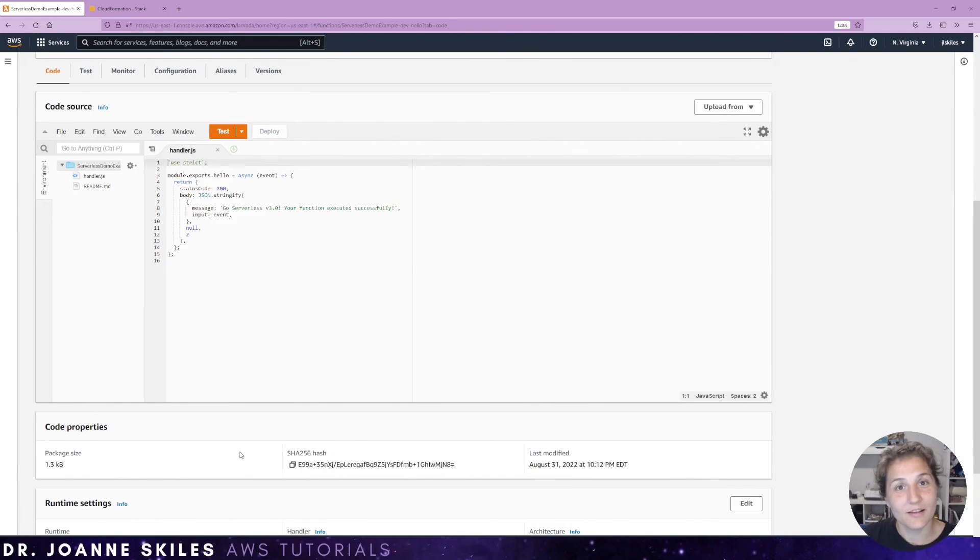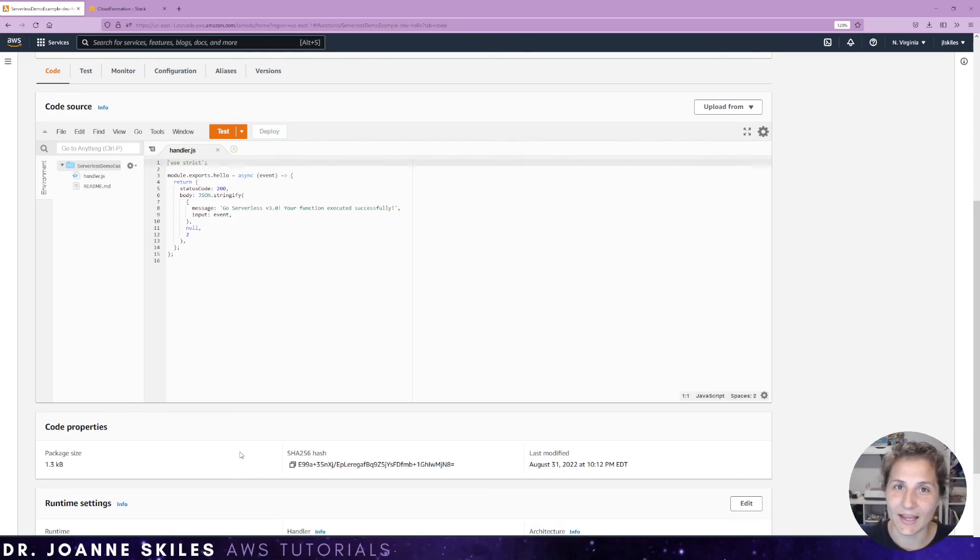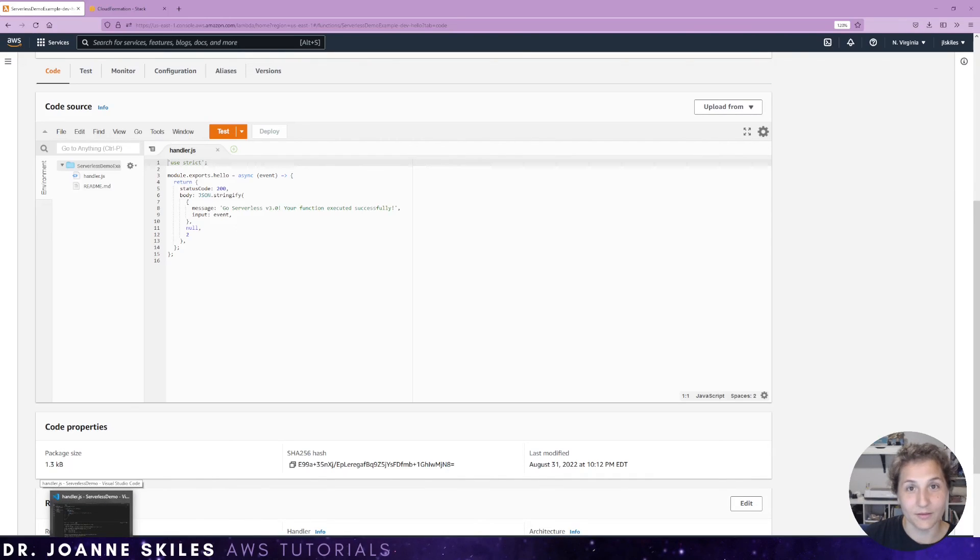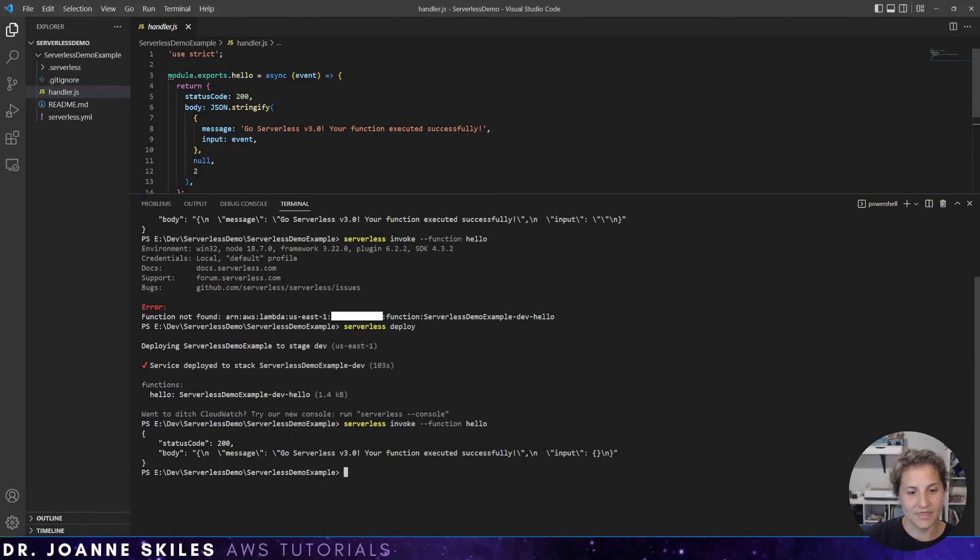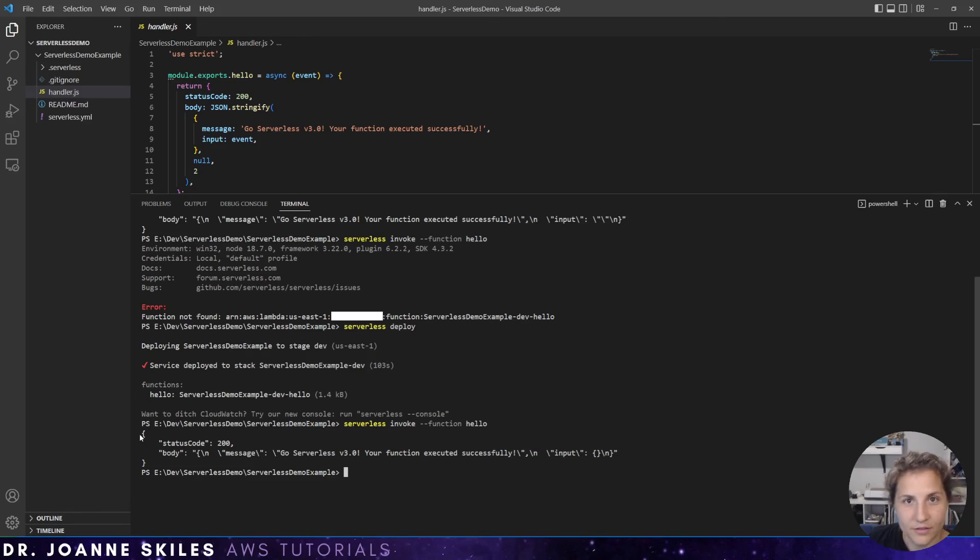So last but not least, let's go back and try to invoke it again from our terminal. Not locally this time. Here we'll call our invoked function hello. And there is our response. This is not being run locally.